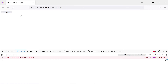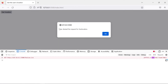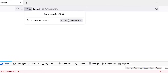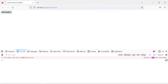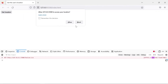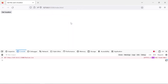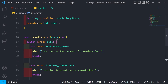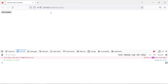Testing the error handling — when I click Get Location with location blocked, we get the alert 'User denied the request for geolocation'. When I temporarily allow it, after a moment it prints out the coordinates successfully.